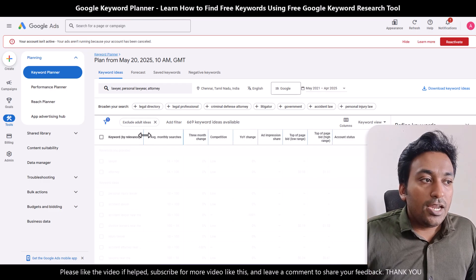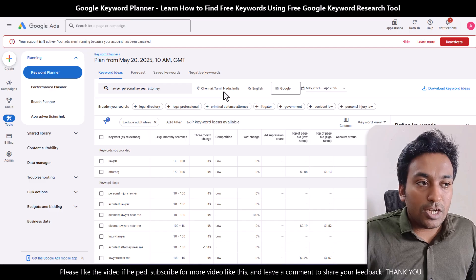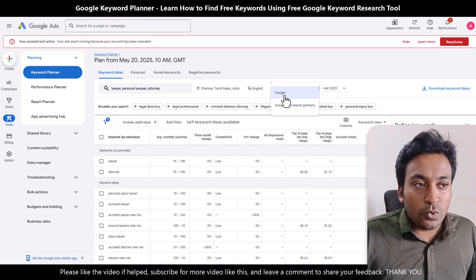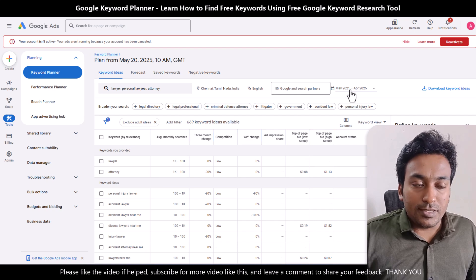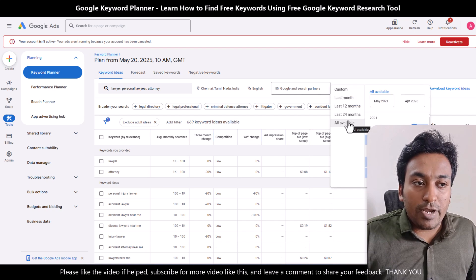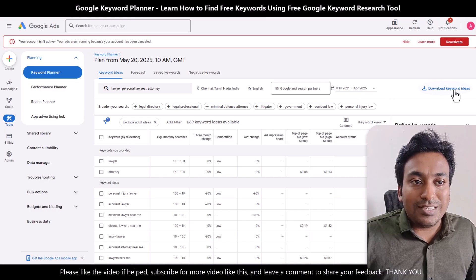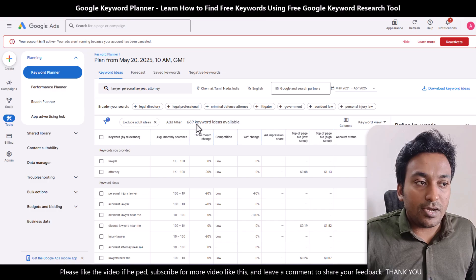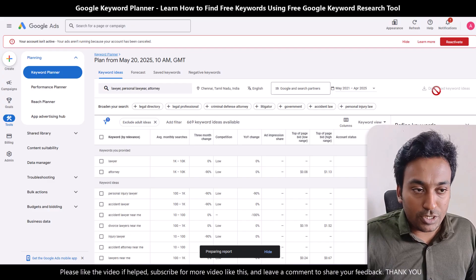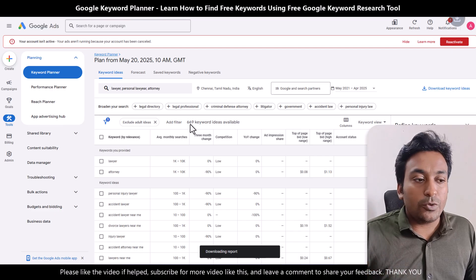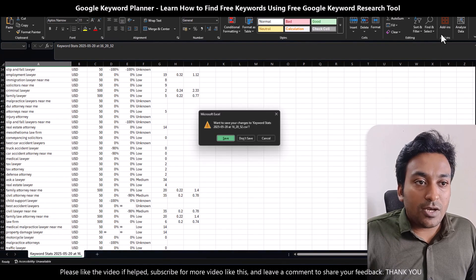This is a very good starting point. The results are shown in a table format which shows the location, language, and whether you're seeing only Google or Google and search partners — selecting the latter goes one step beyond and shows all demand. You also have the option to see all available data, or filter by last 24 months, last 12 months, or last month. With just one click you can download this entire table as a CSV or export it to Google Sheets. Depending on the number of keywords, it might take 5 to 20 seconds. Once downloaded, you can open it and see all the data.